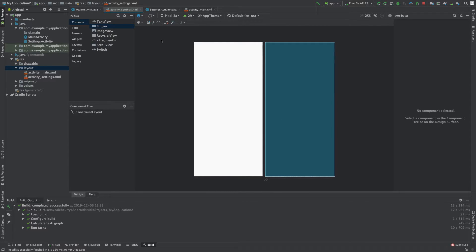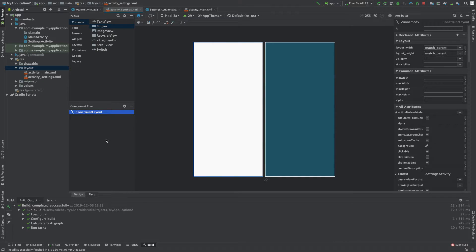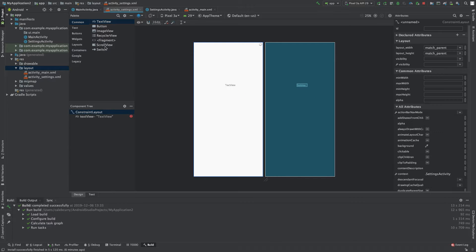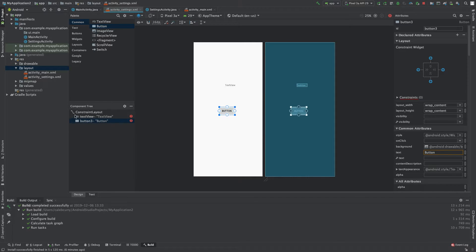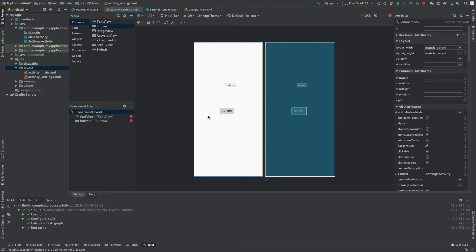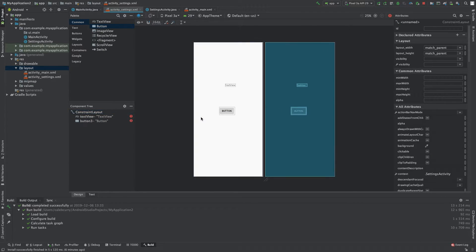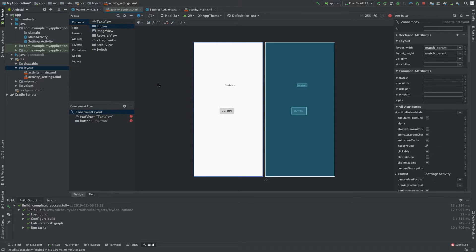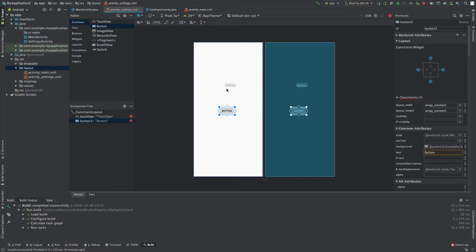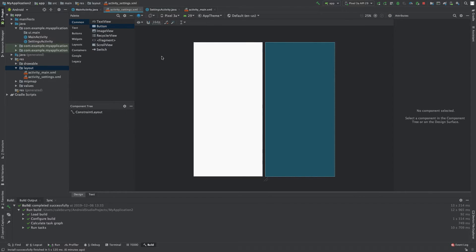Now the next thing I wanted to show you guys is the component tree. This is basically a structural representation of how our activity is laid out right now. We have one layout, and a layout is basically a collection of different views, which we can grab from over here. So for example, we can grab a text view, we can grab a button, and as I've explained in earlier episodes, these are indented a little bit because they are inside of that constraint layout. You can think of it as putting things inside of a box — you can move the box and everything inside of the box moves with it.